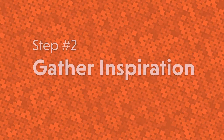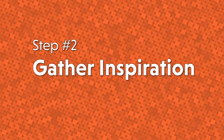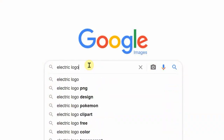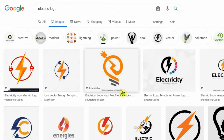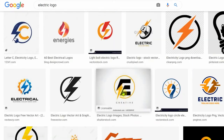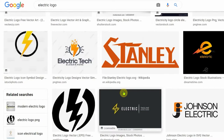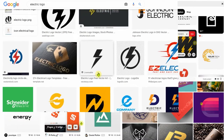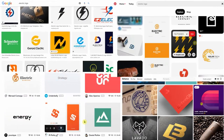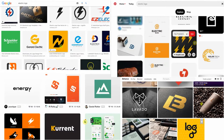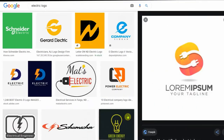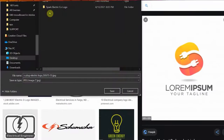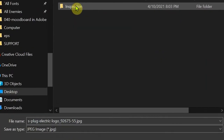Moving on to step number two: gather inspiration. This is where we begin to hunt for all those fantastic design elements I just mentioned. We're looking for reference images online that encompass the aesthetic and style of logo we're hoping to achieve. There are countless websites to find these images: Google Images, Pinterest, Dribble, Behance. As we find images that inspire us, we'll save them in the Inspiration folder we created in step one.